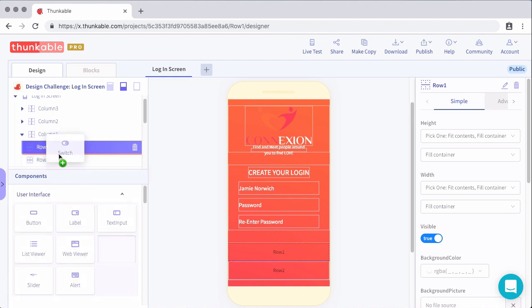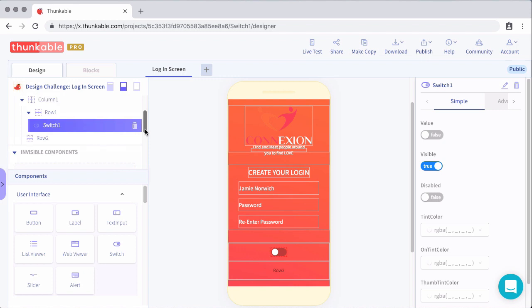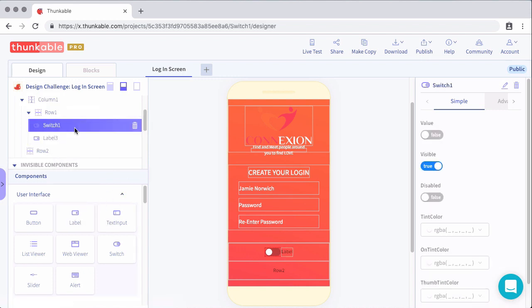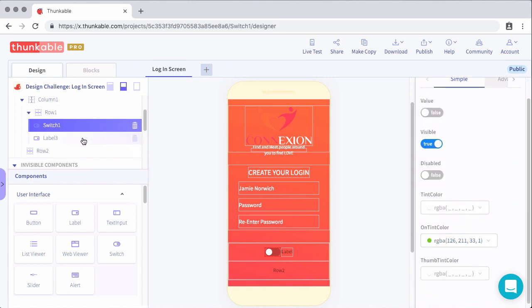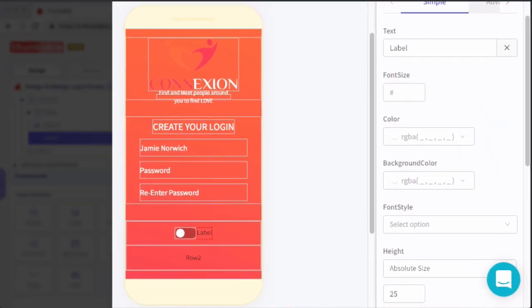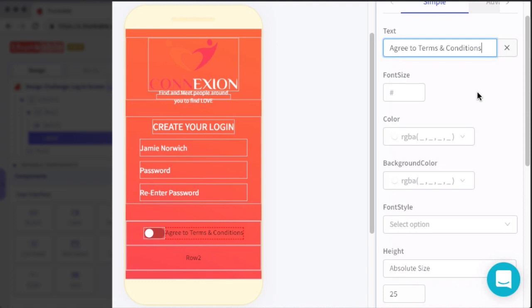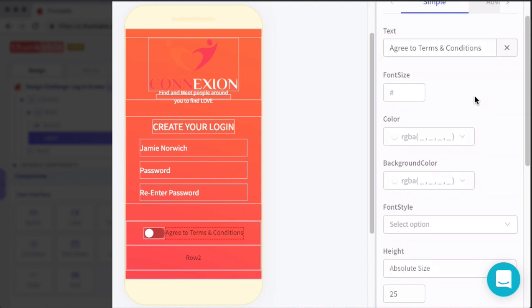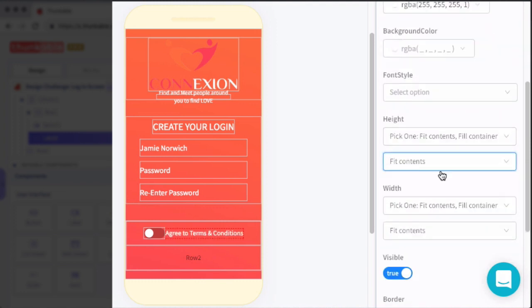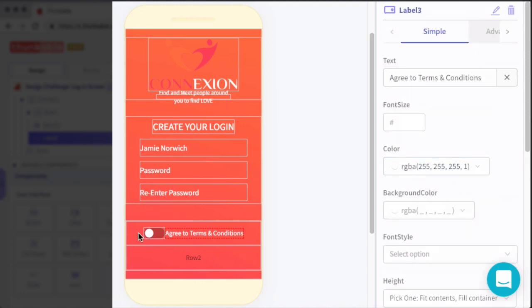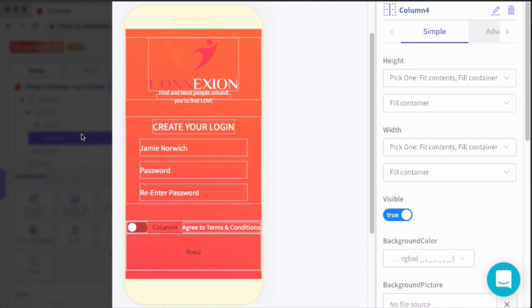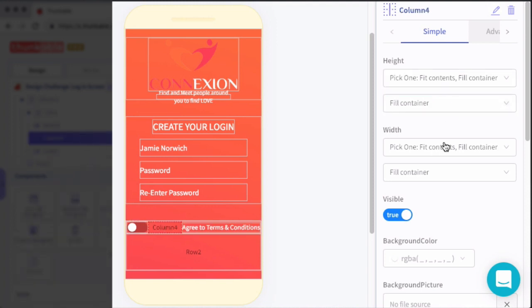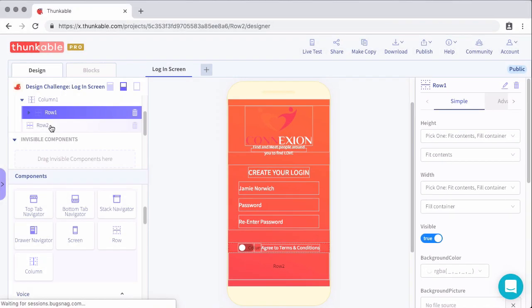Instead of adding a checkbox, like in the actual screenshot, we're going to use a switch since that's what Thunkable has. And the only thing that we will adjust on the switch is we will change the on tint color to green. Two other items to add to that first row is one, a column, and then two, or the third item, a label. Now the column, all we're using the column for is spacing. So we'll set the width to 7%. This will add some space between the switch and the label. And then for the label, this is where we'll actually have the text agree to terms and conditions. We'll set the color of this label to white and then make sure that the height and the width are set to fit contents.